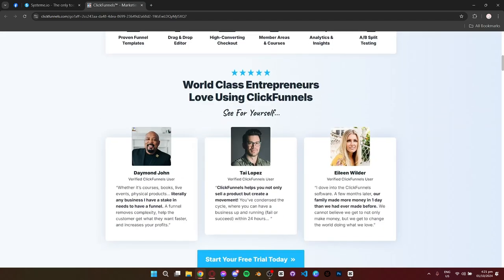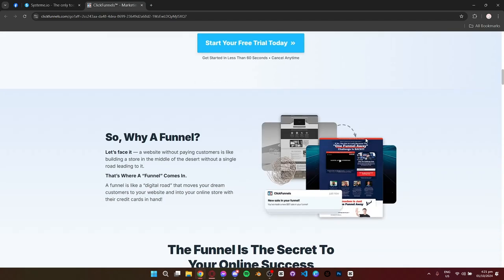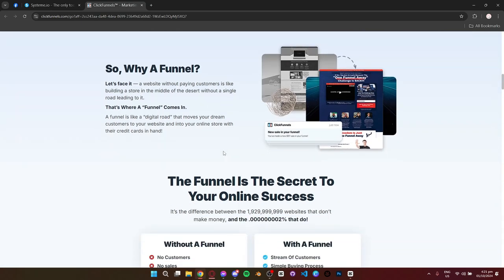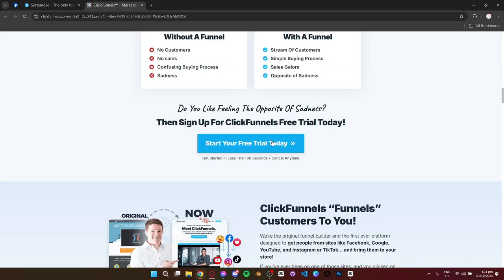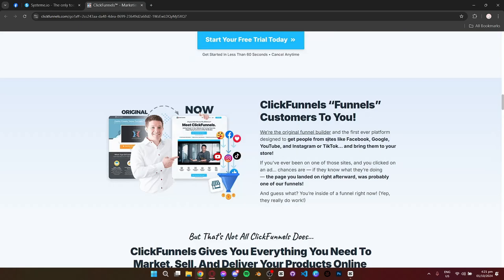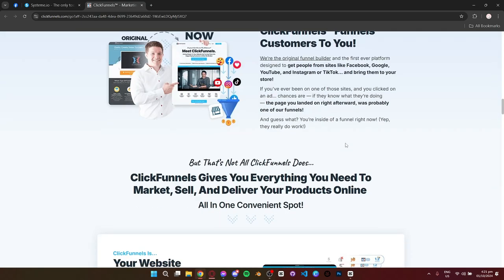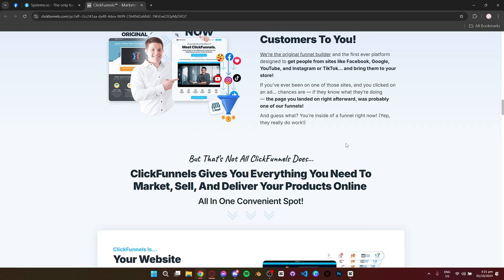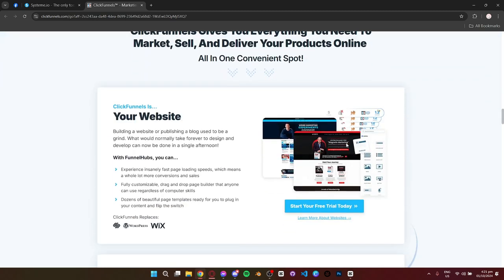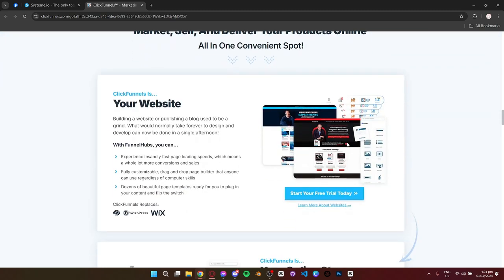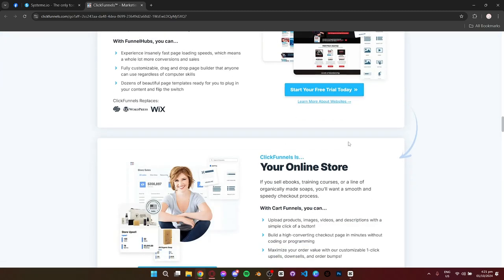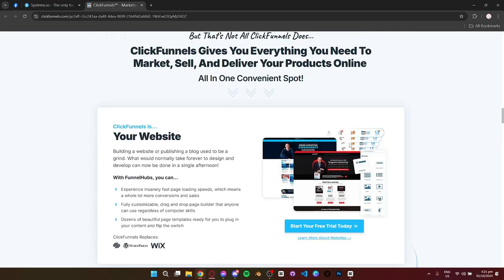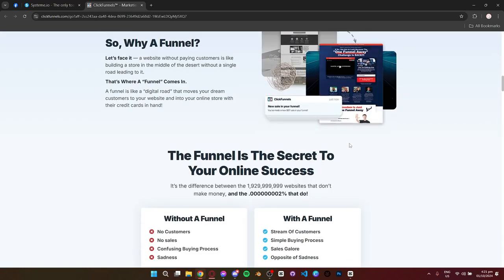ClickFunnels excels in its ability to create complex funnels, upsells, downsells, and one-click checkouts. But with all those features comes a higher price tag, making it better suited for businesses that are more established and focused on scaling.